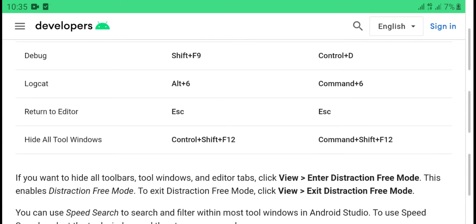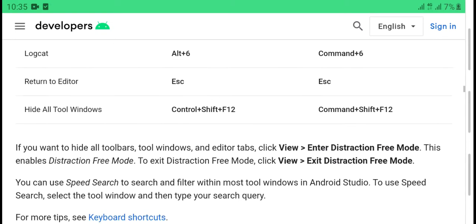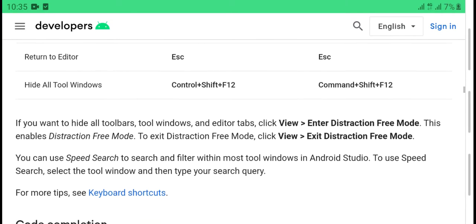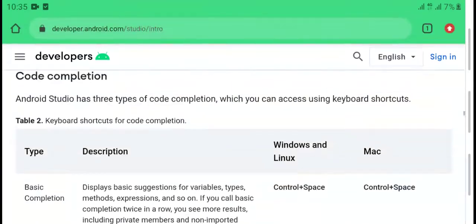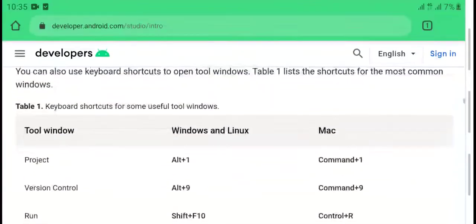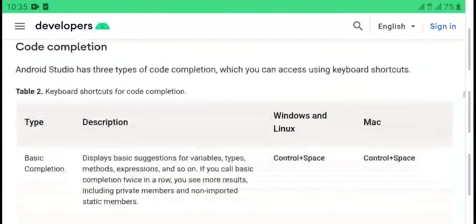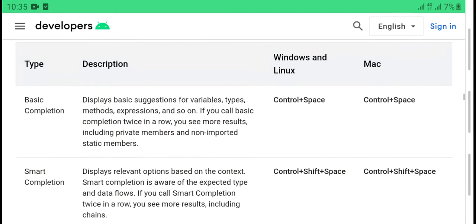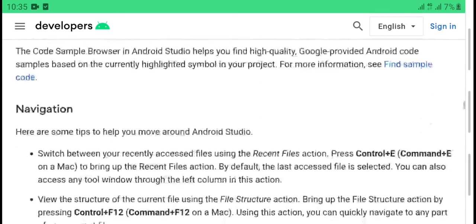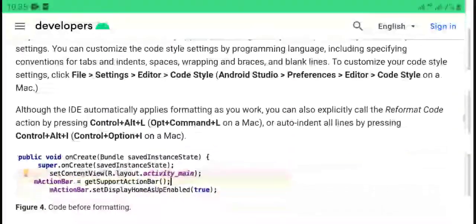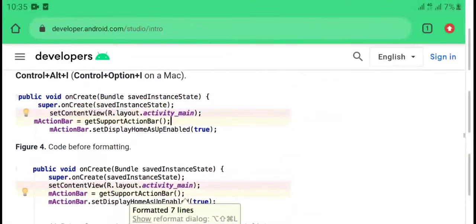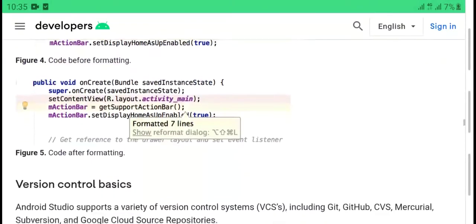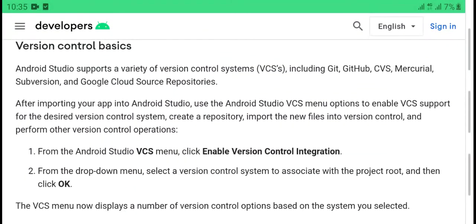Debug: Shift F9 or Control D. Logcat: Alt plus 6. ESC returns to the editor. Hide all windows: Control plus Shift plus F12 or Command plus Shift plus 12.